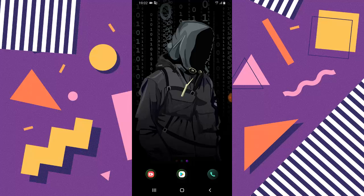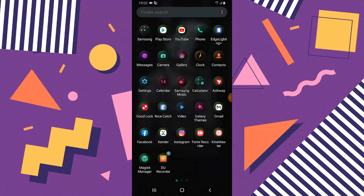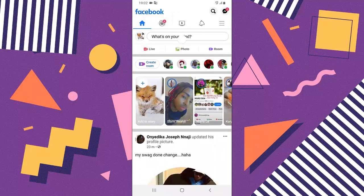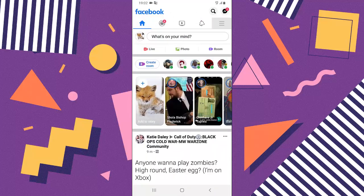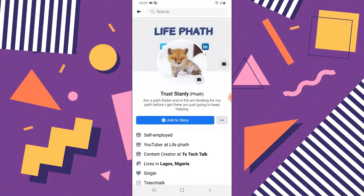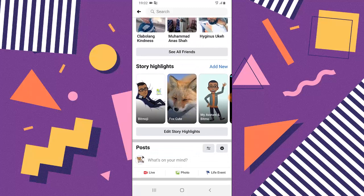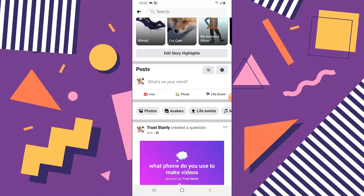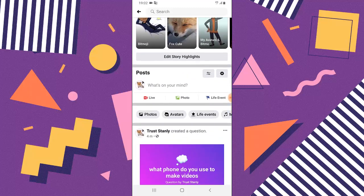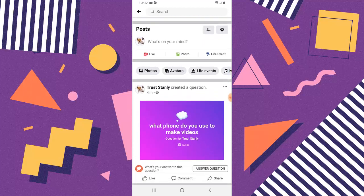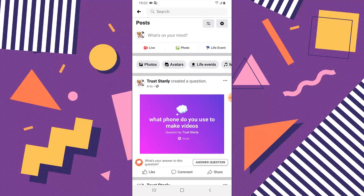I'm going to show you guys how to make a question and answer on Facebook very quickly. Let's dive in. Open your Facebook app, go to your profile icon — you can click on the logo icon to locate that. Scroll right down to this section and once you get here, you'll notice this area. This is a question — it says 'What phone do you use to make videos?'